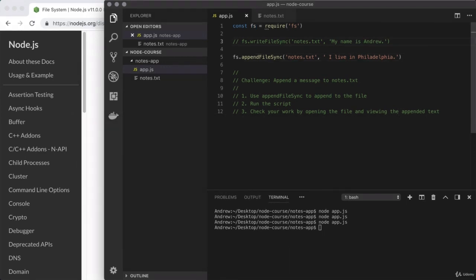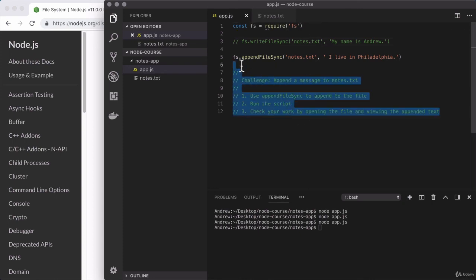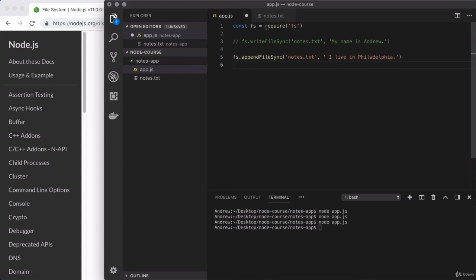That's where we're going to stop for this one. We've now loaded in and used our very first core Node.js module. In the next video, we're going to continue to talk about the module system and require. I am excited to get to that. So let's go ahead and jump right in.